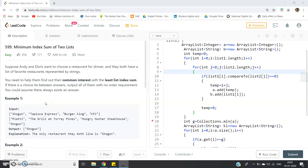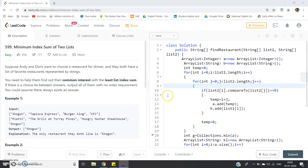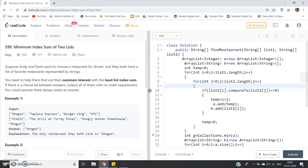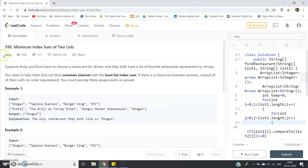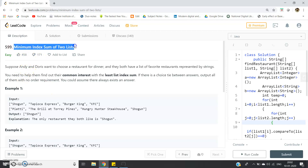Hello friends, welcome to another video tutorial on programming questions for placement preparation. In this particular video, I am going to discuss one problem taken from LeetCode — a beautiful problem which we face in real life many times. The title is Minimum Index Sum of Two Lists.